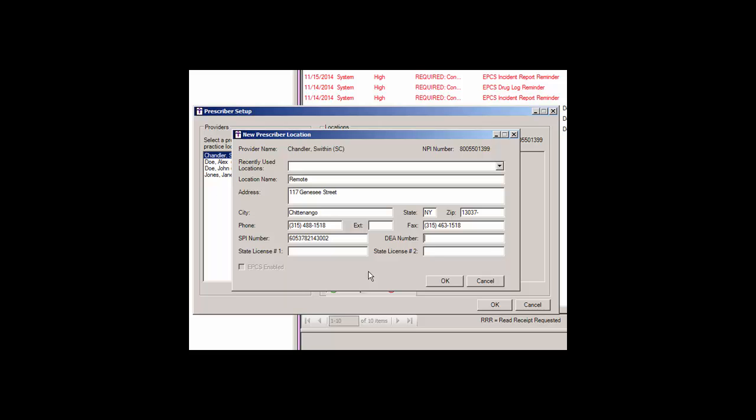A DEA number is required to enable and to use the EPCS functionality for the provider. Once a correct DEA number is entered for the provider, the EPCS enabled option will become accessible, allowing you to enable this provider for EPCS.